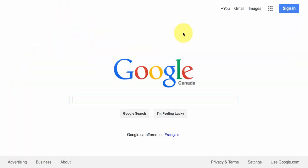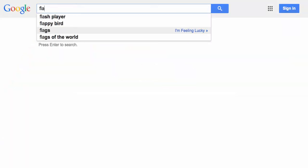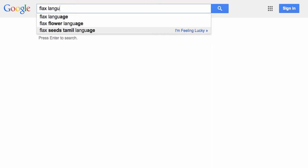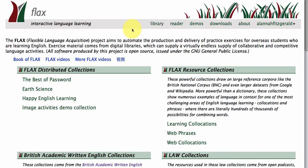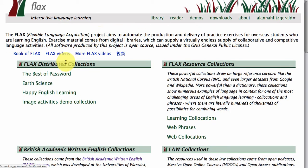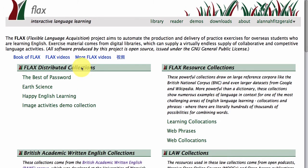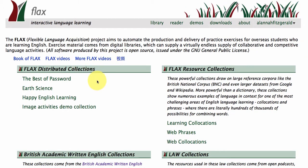When you're looking for the FLAX project it's important to type in 'FLAX Language'. This is how you come into the FLAX homepage area, which is under the library tab, because FLAX is a digital library language learning software project. On the FLAX homepage you'll notice that we have different types of collections. FLAX distributed collections are for those people who want to build their own collections using our software.